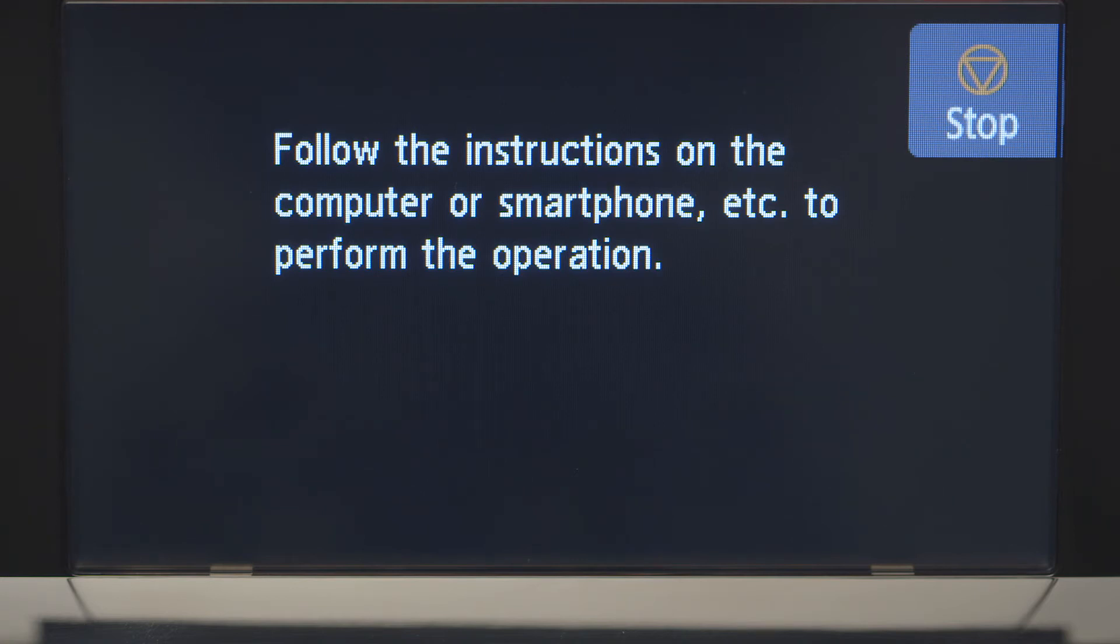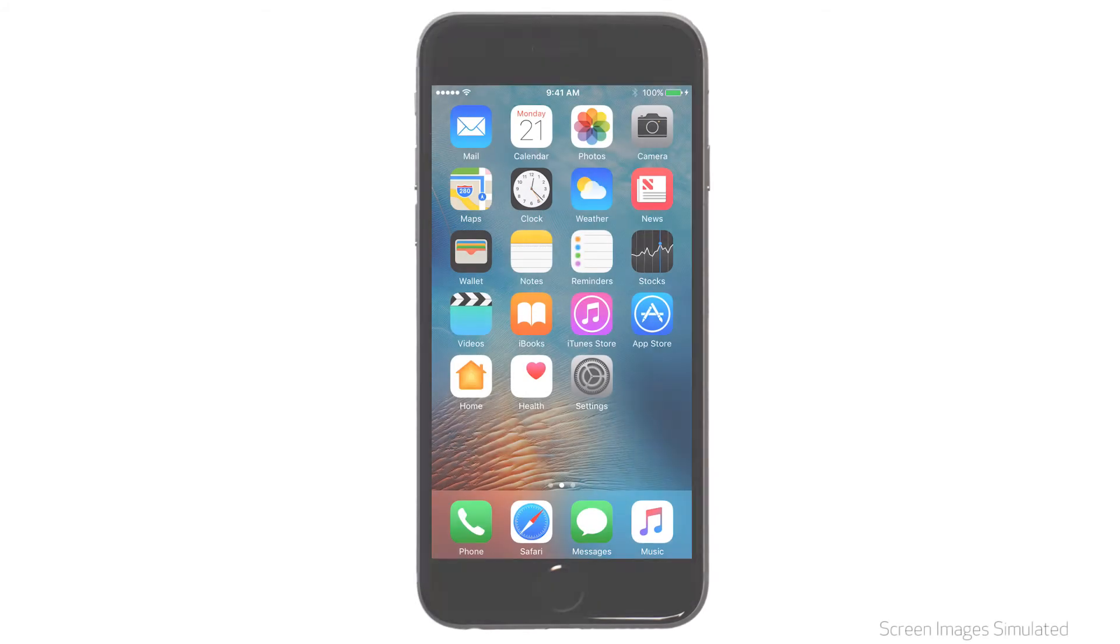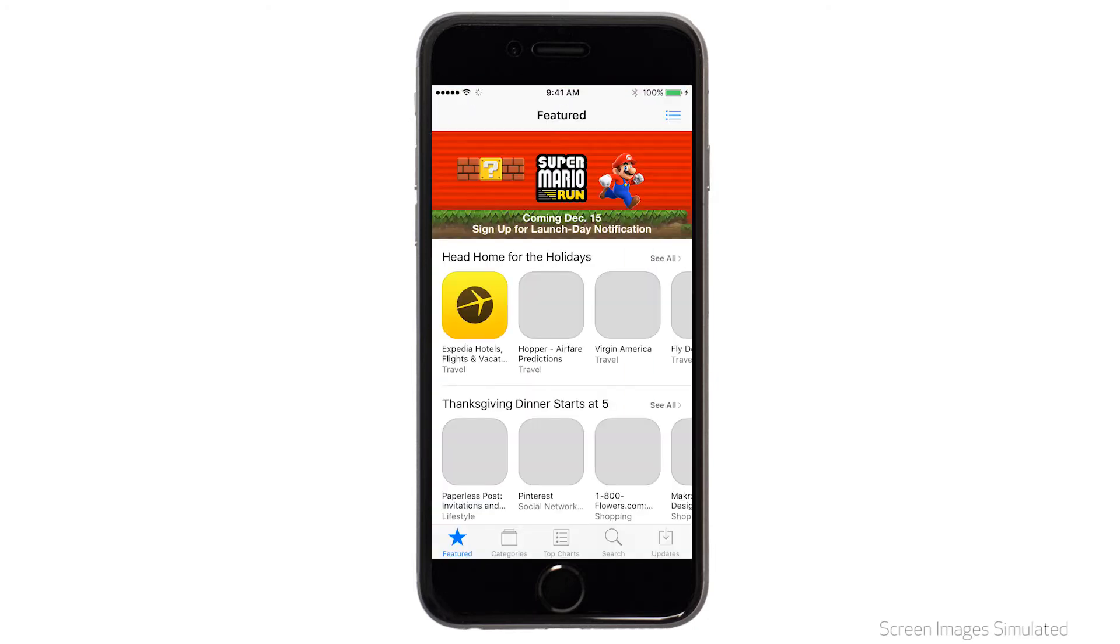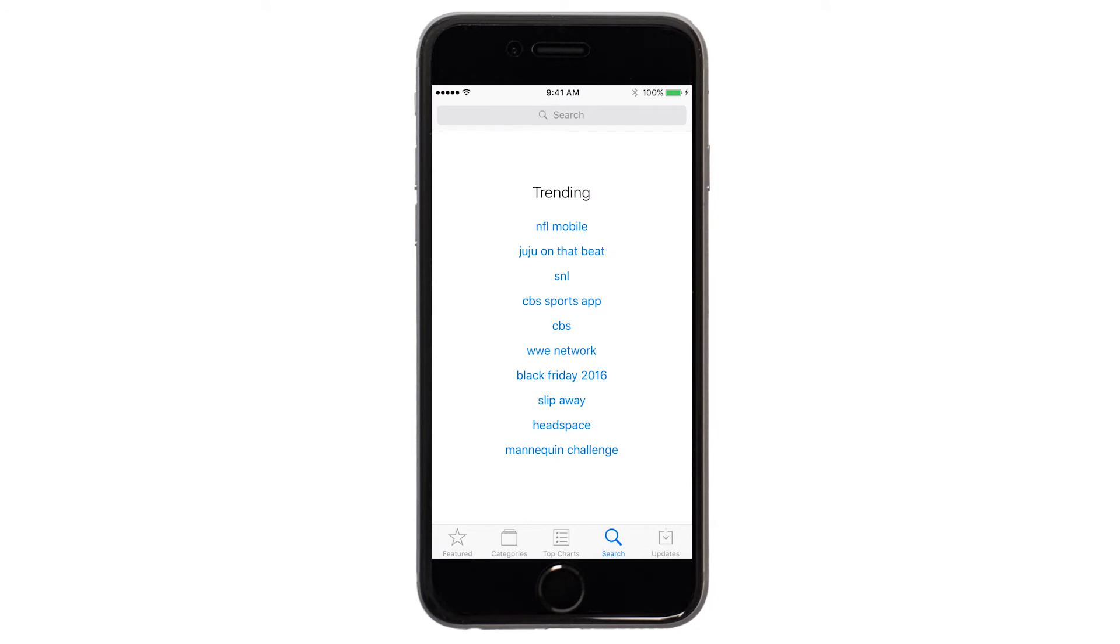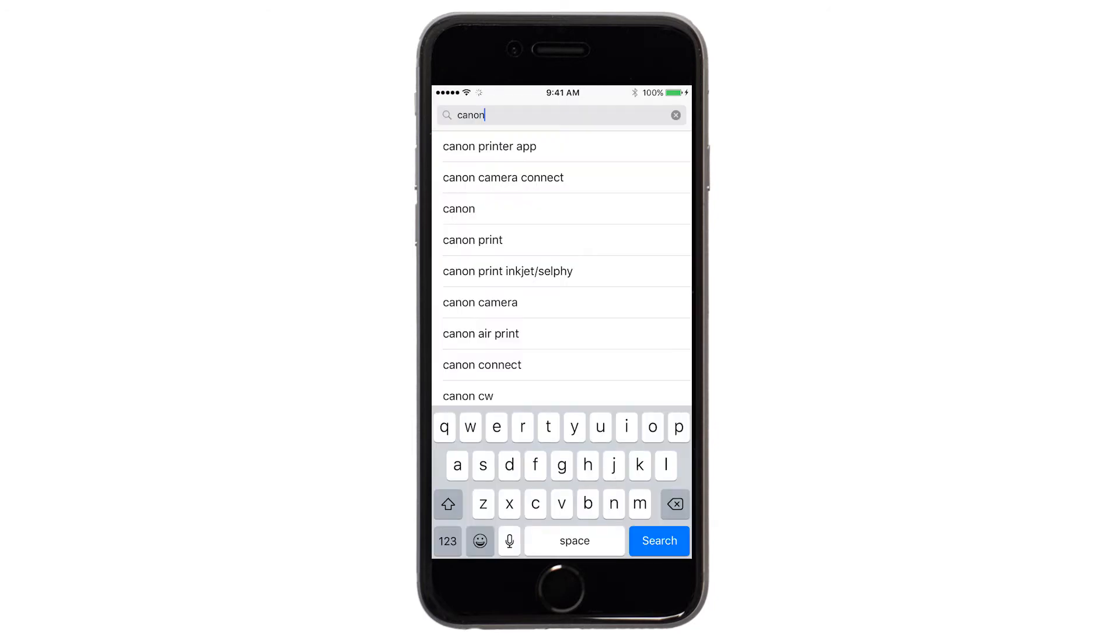Now, let's download the Canon Print app on your iOS device. Find and tap the App Store icon. Tap the Search button found at the bottom of the screen. In the Search box, type Canon Print, then tap Search.